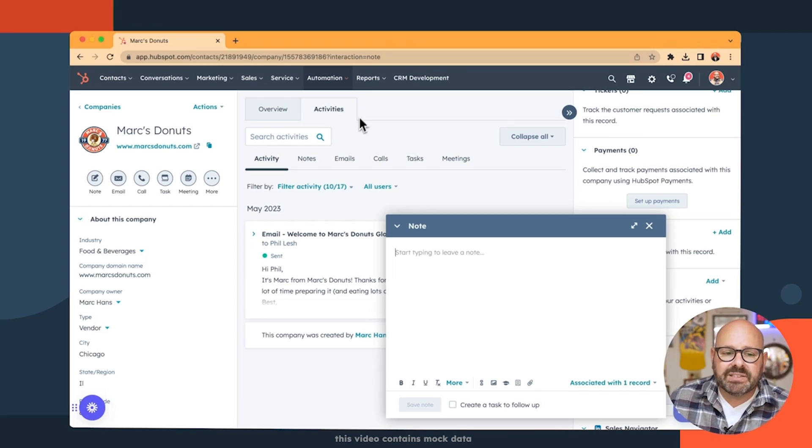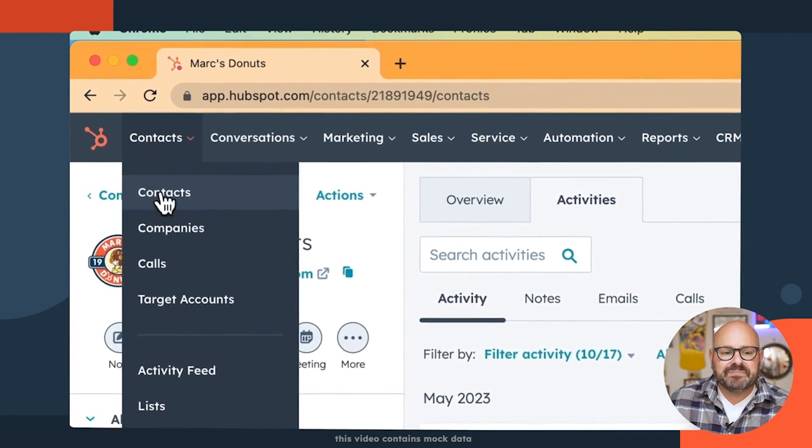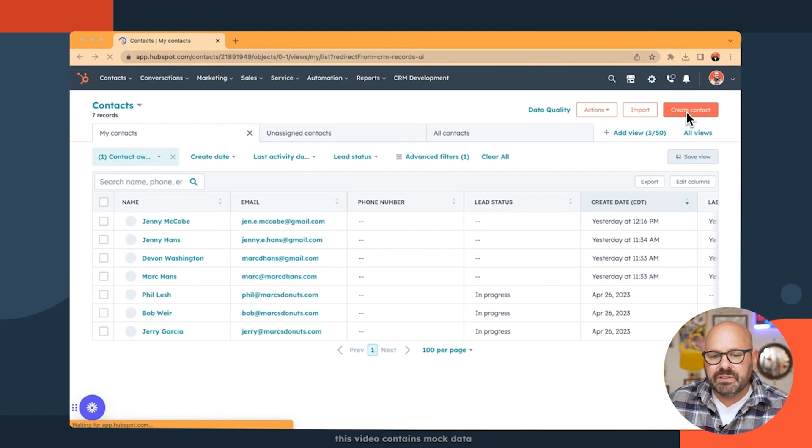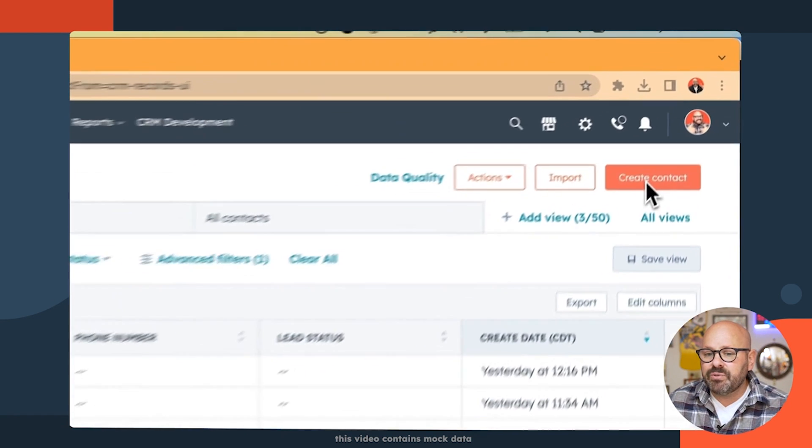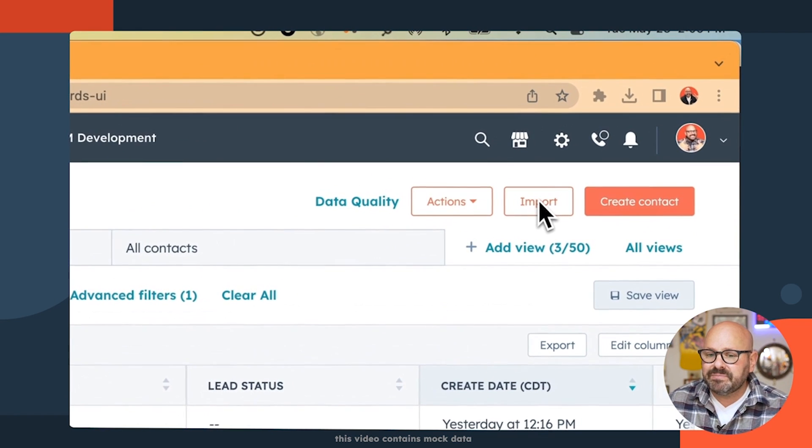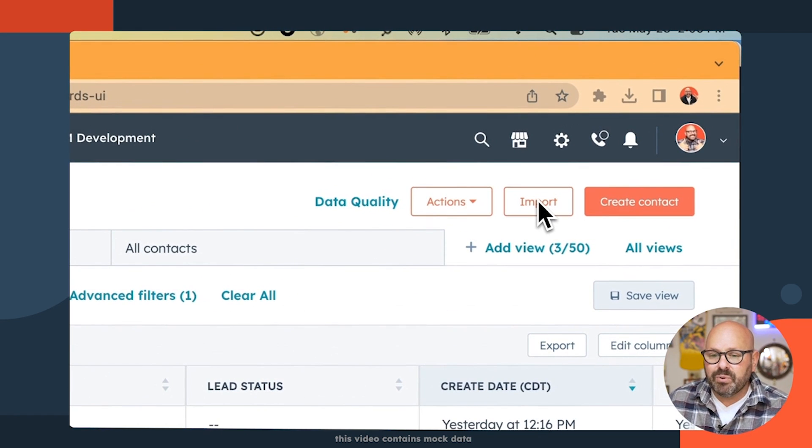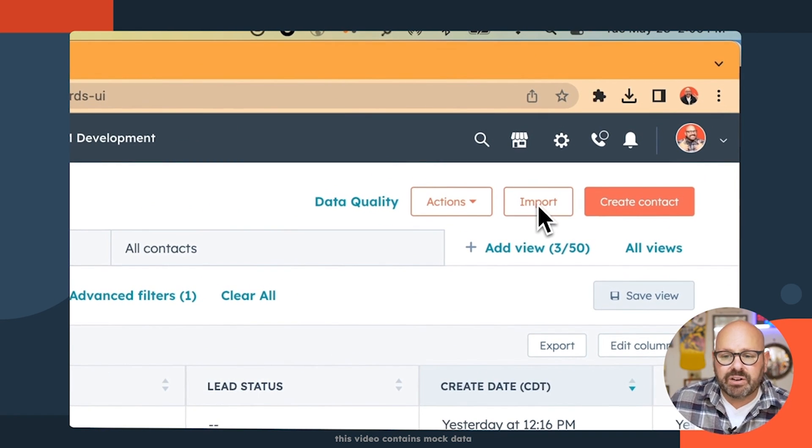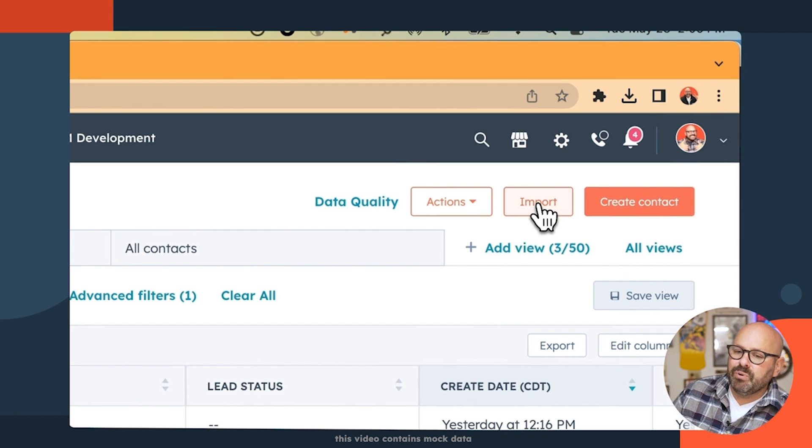So to get started, you're going to click on contacts, and in the top right corner, you're going to see a little field that will say create contact or import. To get started, we're going to import.